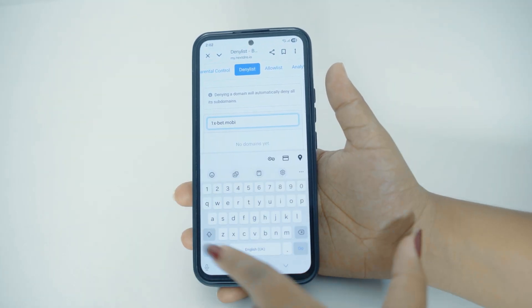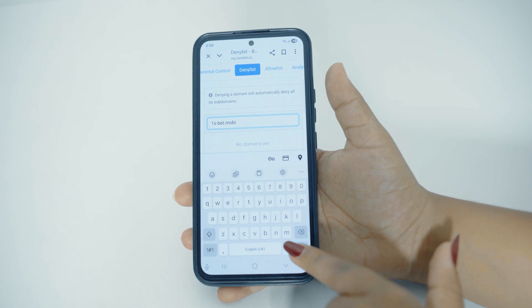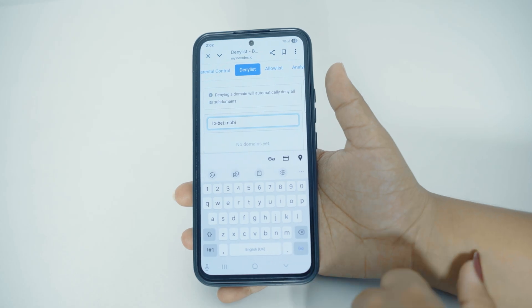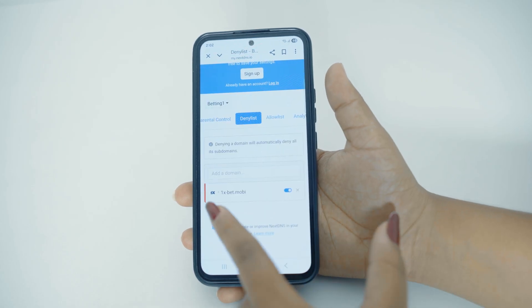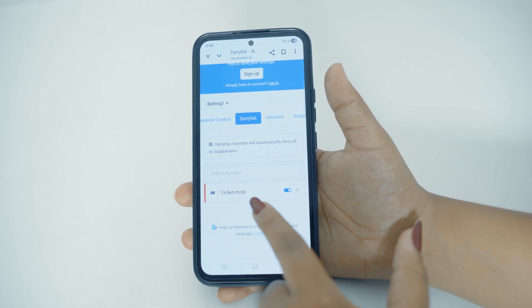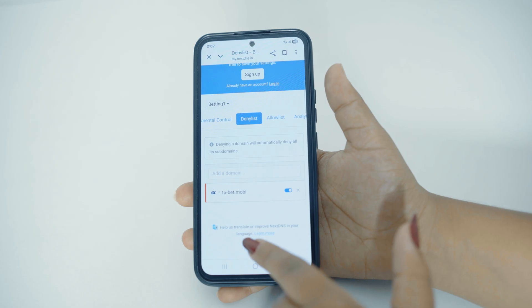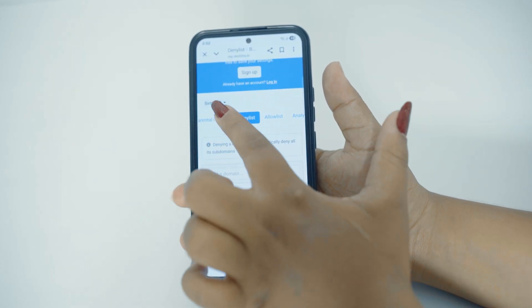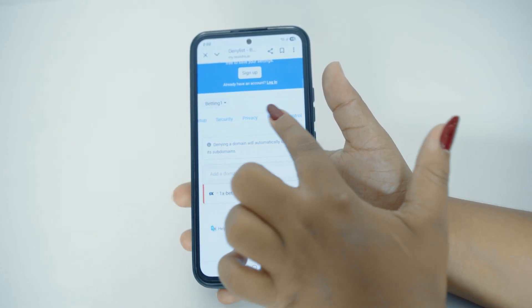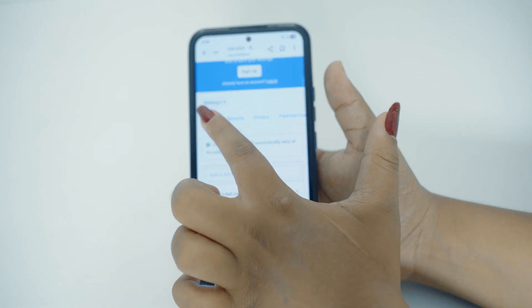After typing down the URL, you can tap on the Go button on your keyboard. And then here you can see now this website is added to the list. After doing so, here you can again scroll and then you can tap on Setup.